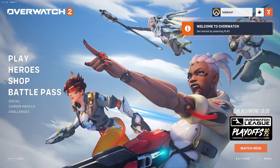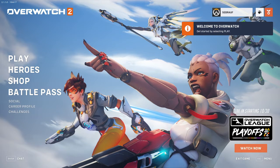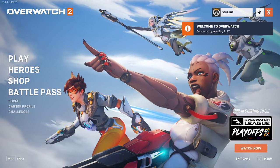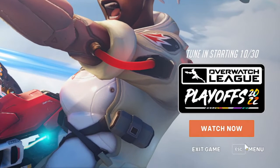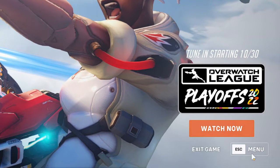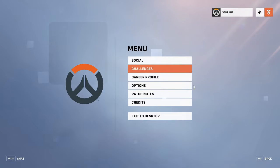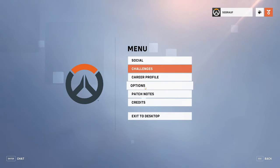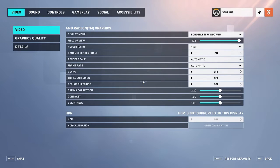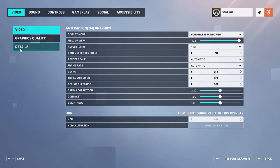Open your Overwatch 2 game. Once you're on this page, on the very right-hand bottom, you'll find the menu option. Click on menu, then click on options. Now from the left-hand side, click on the details tab.